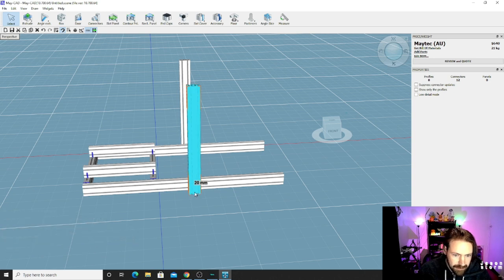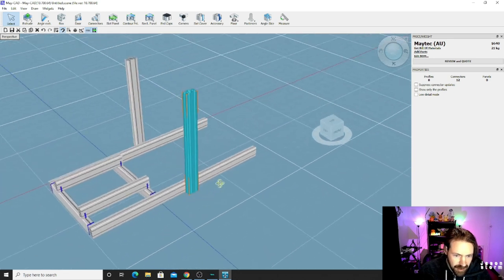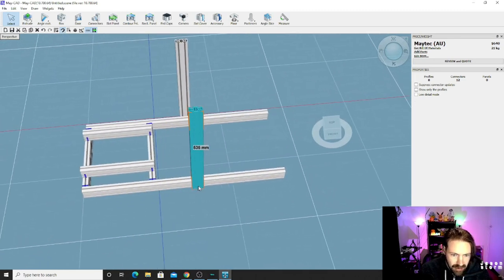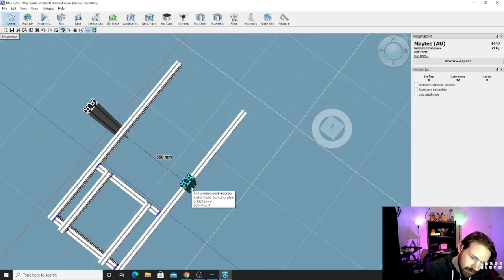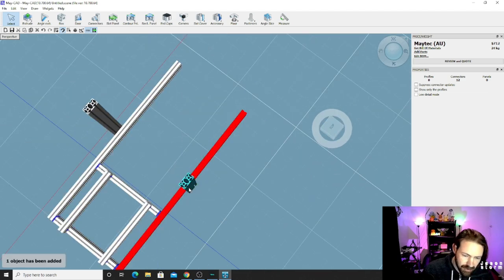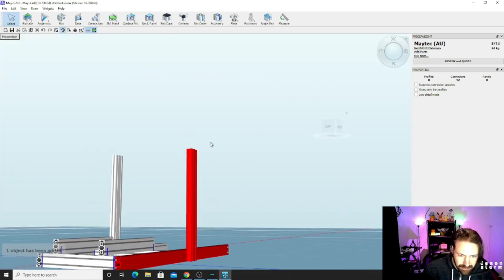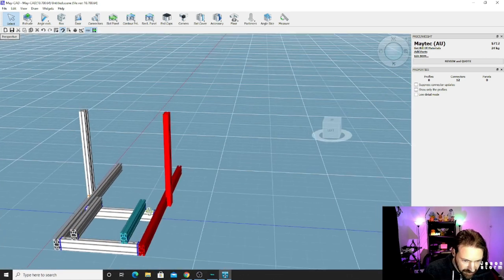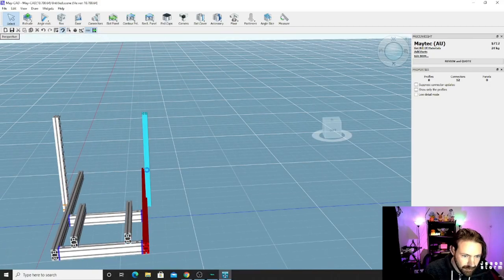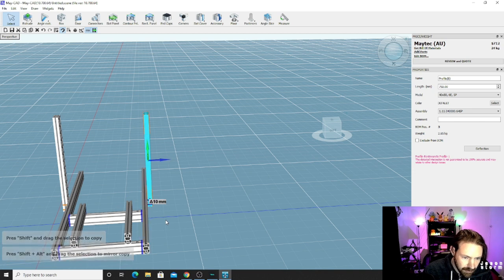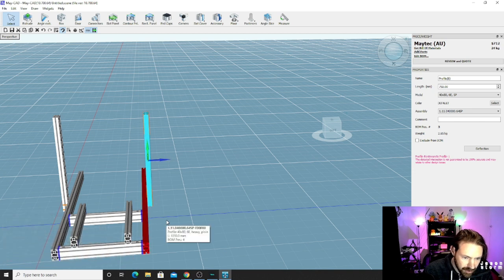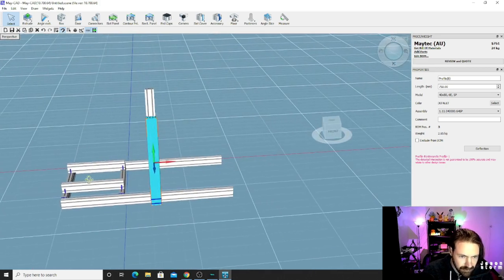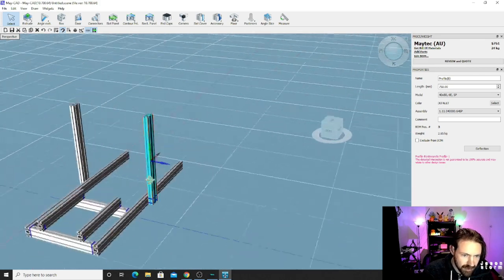But with 40 by 80 you do have the option if the seat is too high you can drop it on its side and lower it, or the opposite way around. If it's not high enough you can raise it like this. So you get that option with 4080. Whereas if you just did 40 by 40, if you need it higher then you'd have to work something else out. Now for the wheel deck, we probably want to go to 750. Let's rotate that around like that.